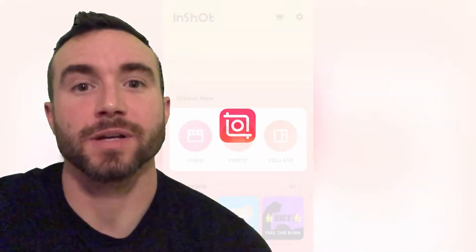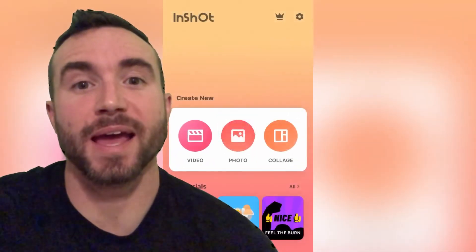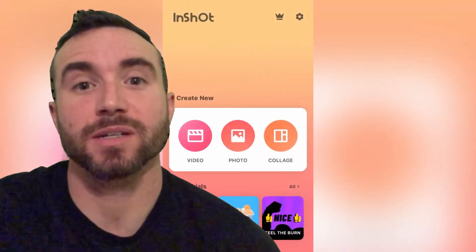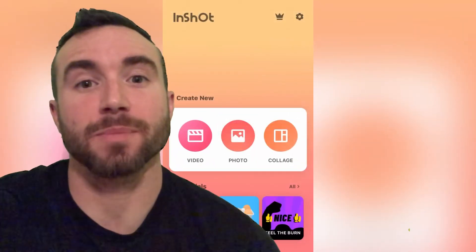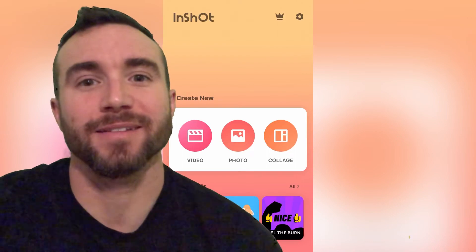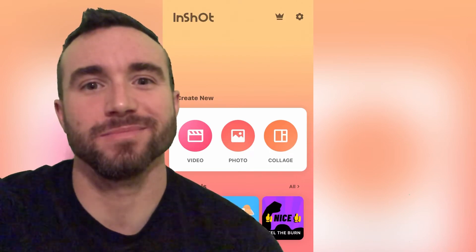Hey y'all, Chris Bazit here, and I'm going to show you how to add music to a video clip with InShot. Let's get into it.